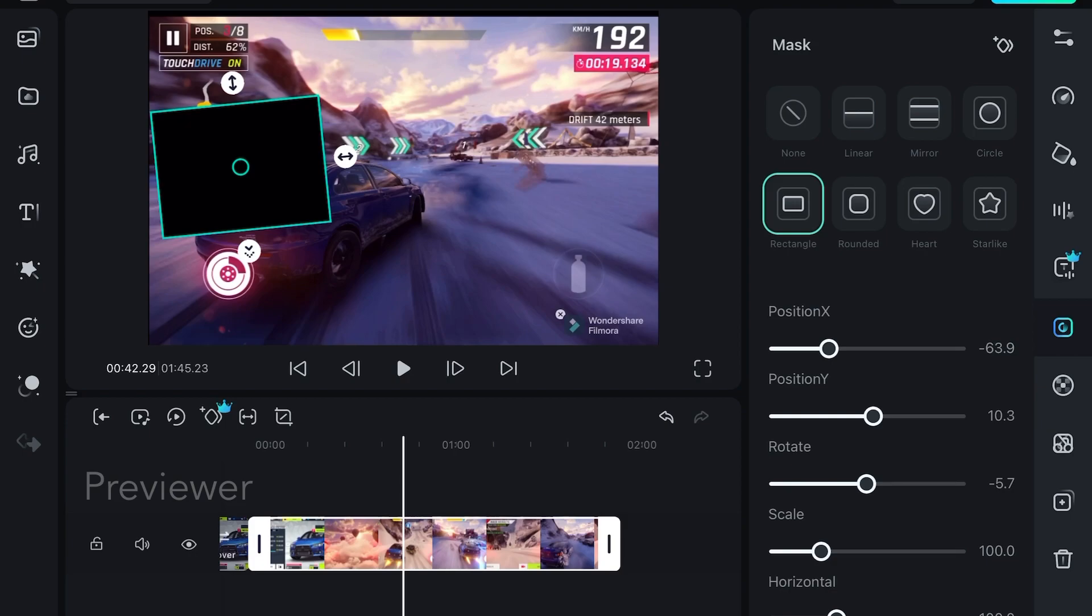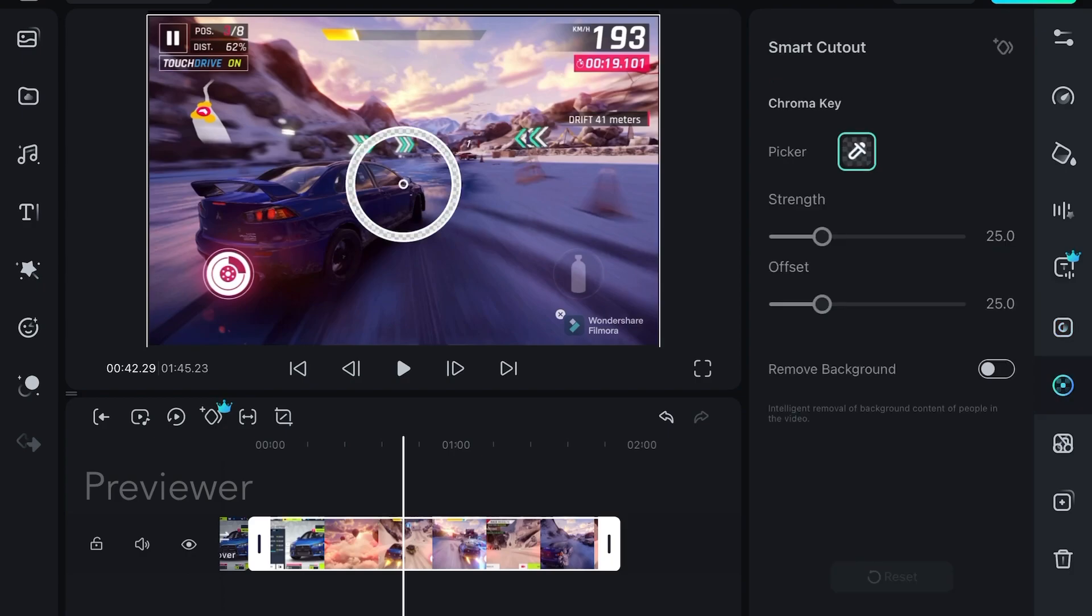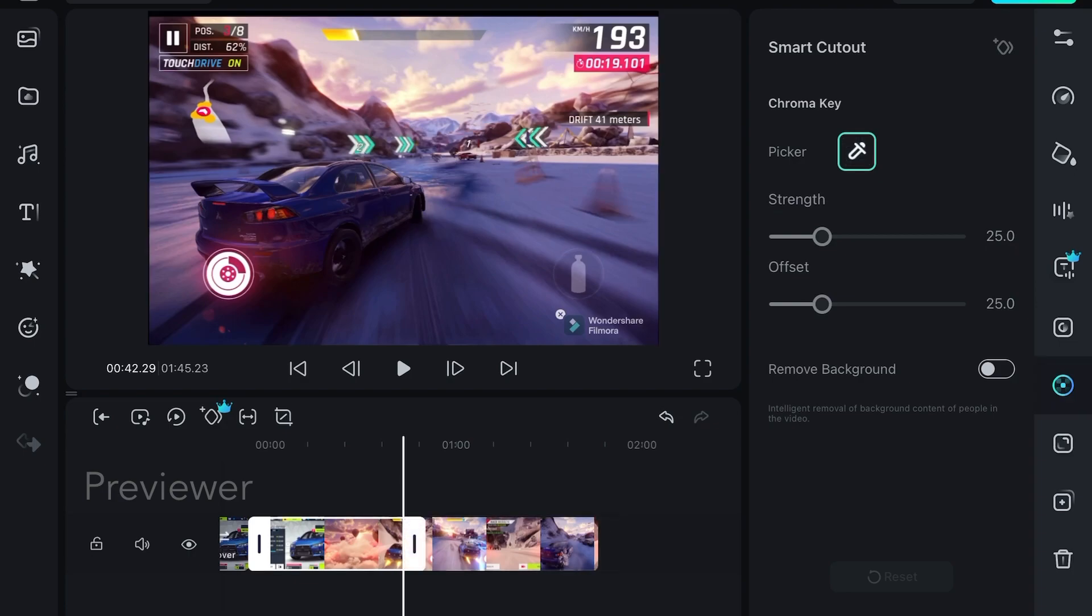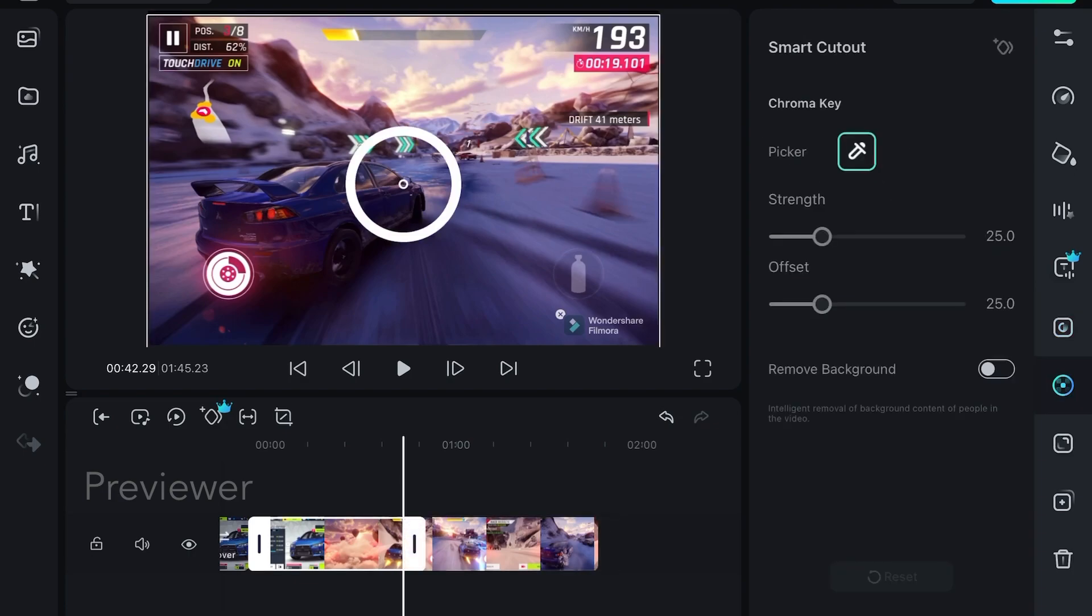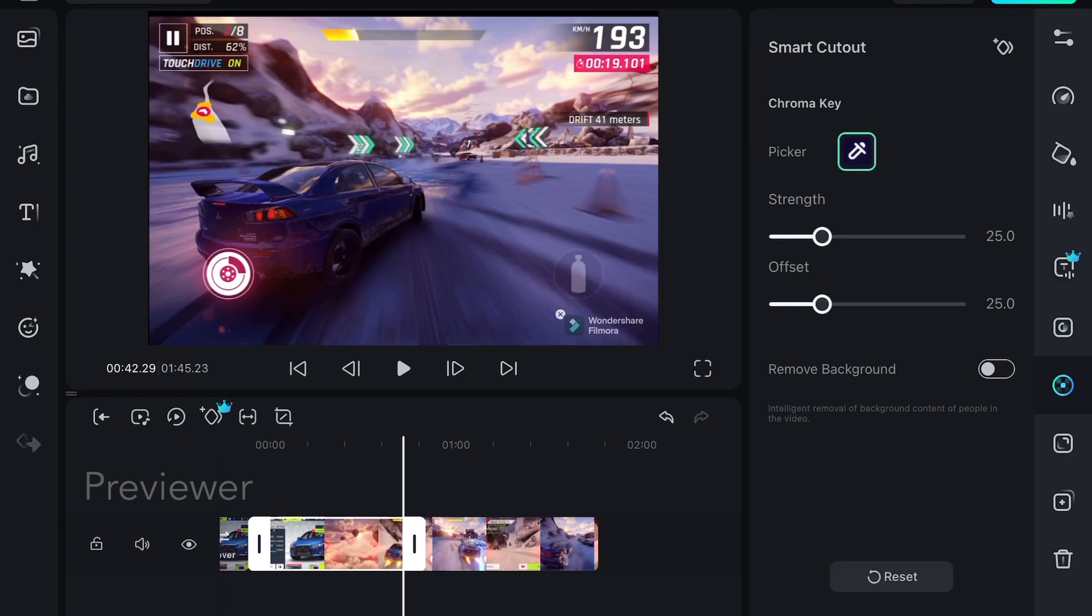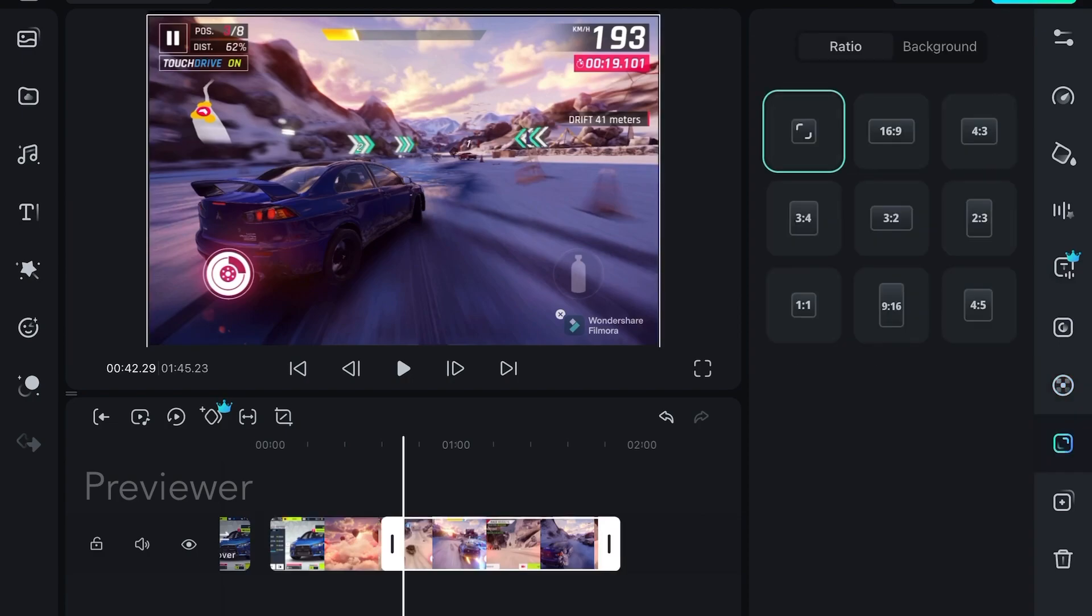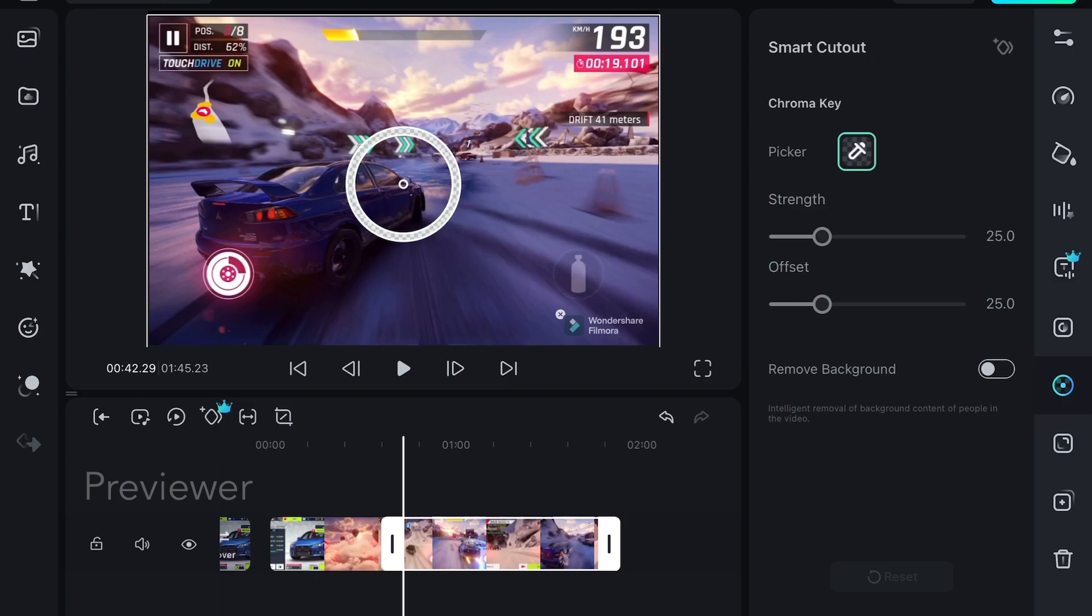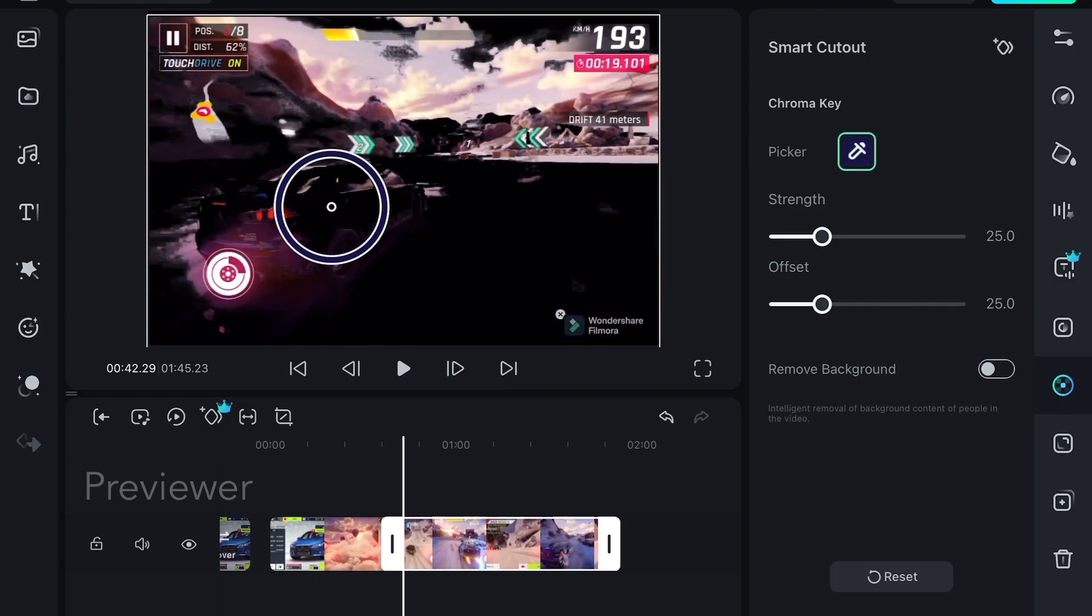Next we are going to see if it has chroma key feature. To access the chroma key feature you have to select the icon below the mask icon. Here you can select the color which you want.